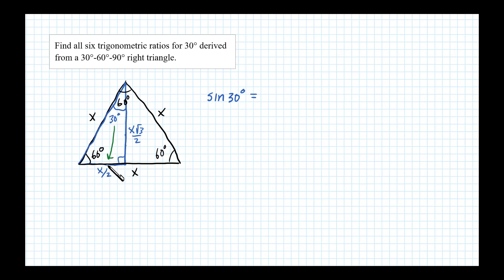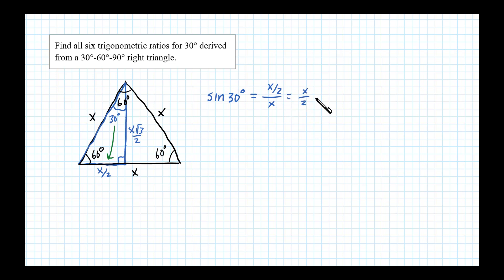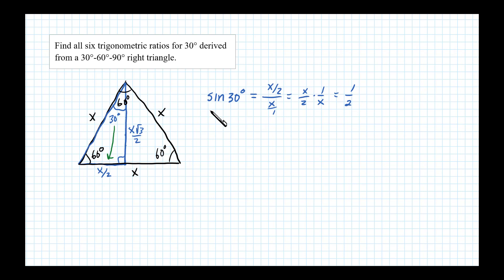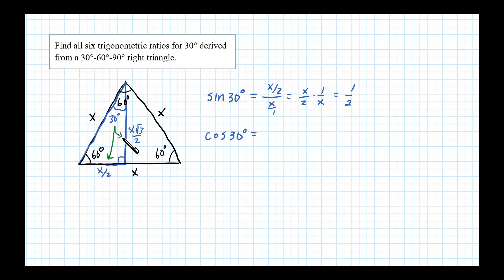The length opposite 30 degrees is X over 2, divided by the hypotenuse, which is X. So that's X/2 times 1/X — reciprocating — and those X's cancel, giving us one half. So sine of 30 degrees equals 1/2. Cosine of 30 degrees is defined as the length adjacent over the hypotenuse.